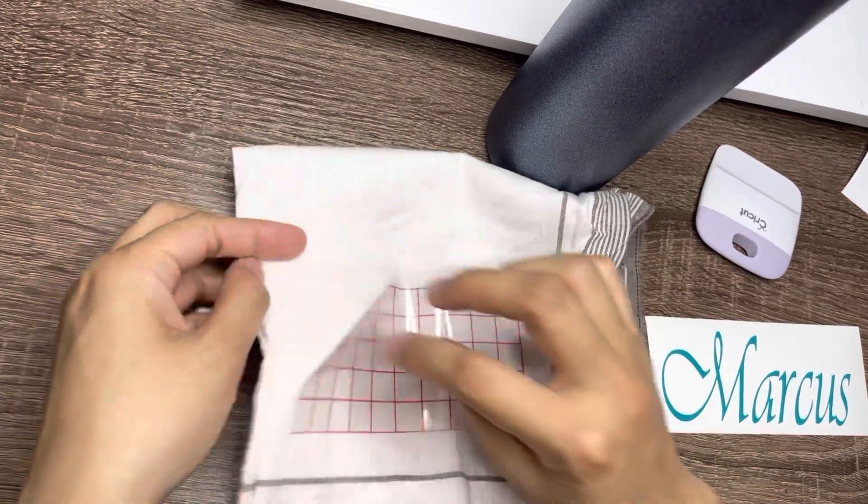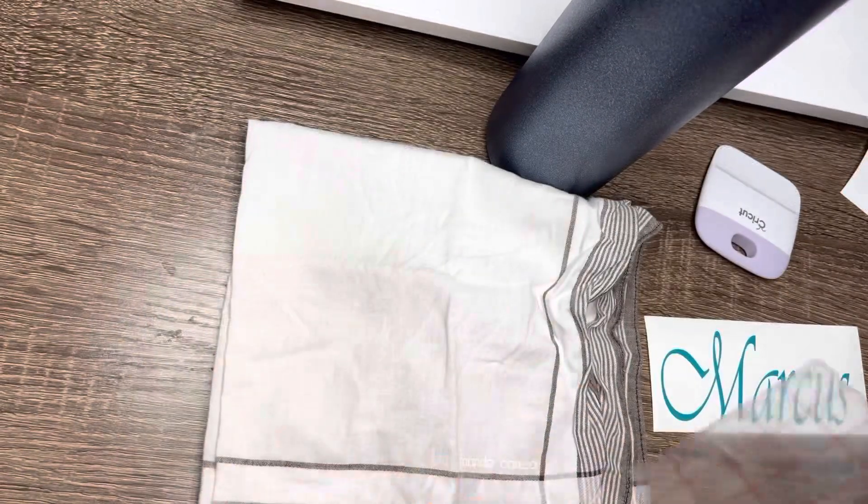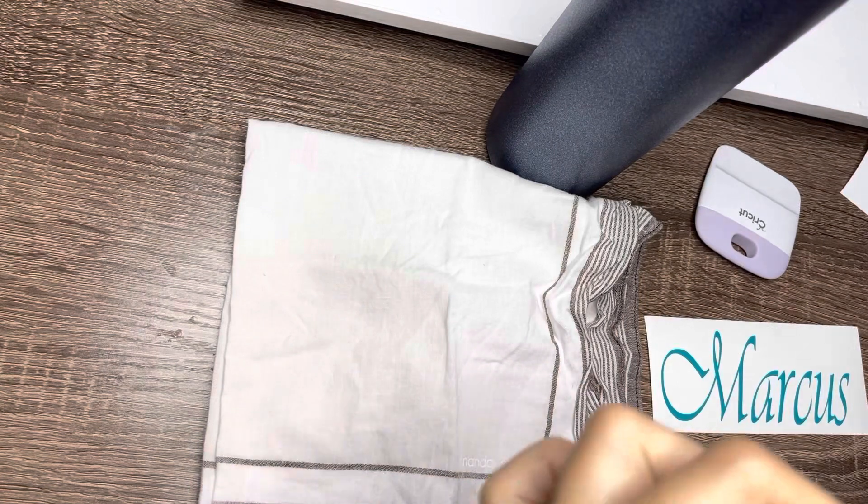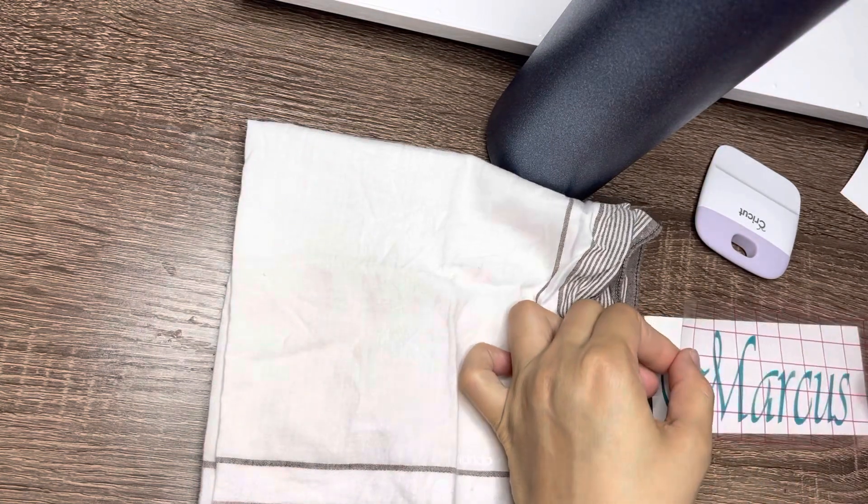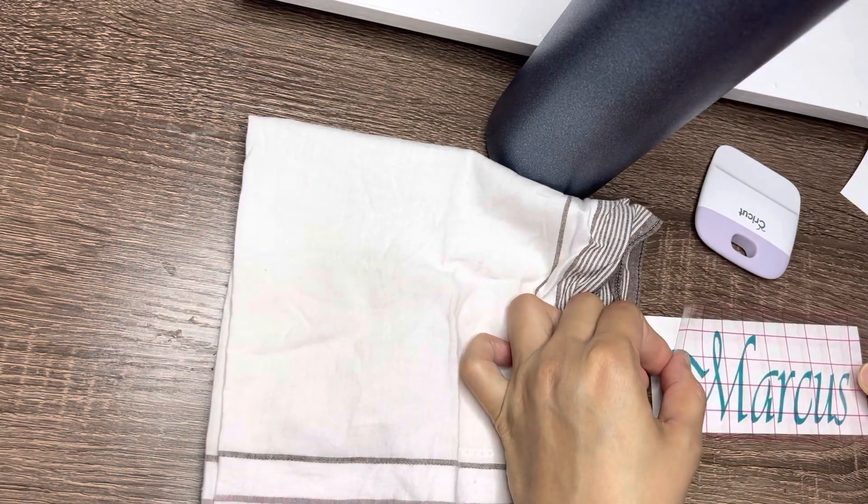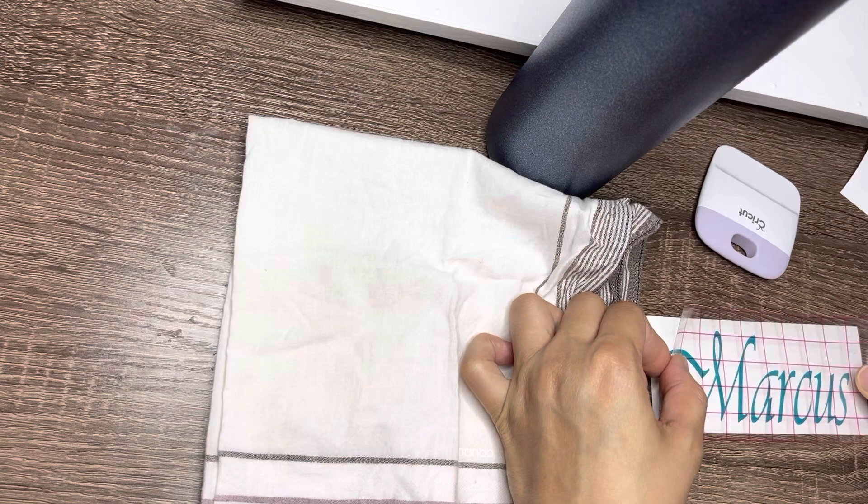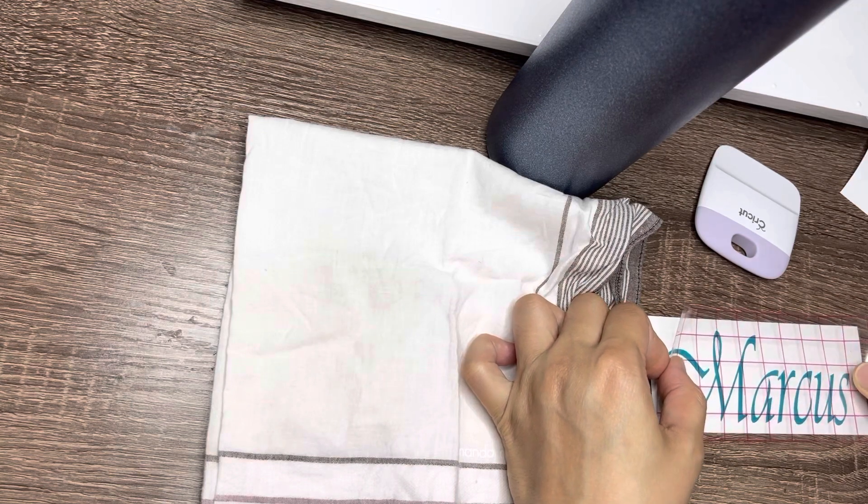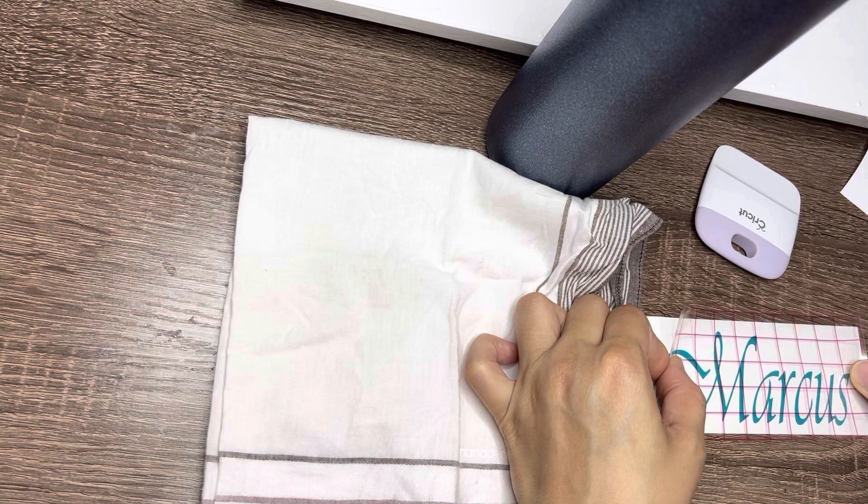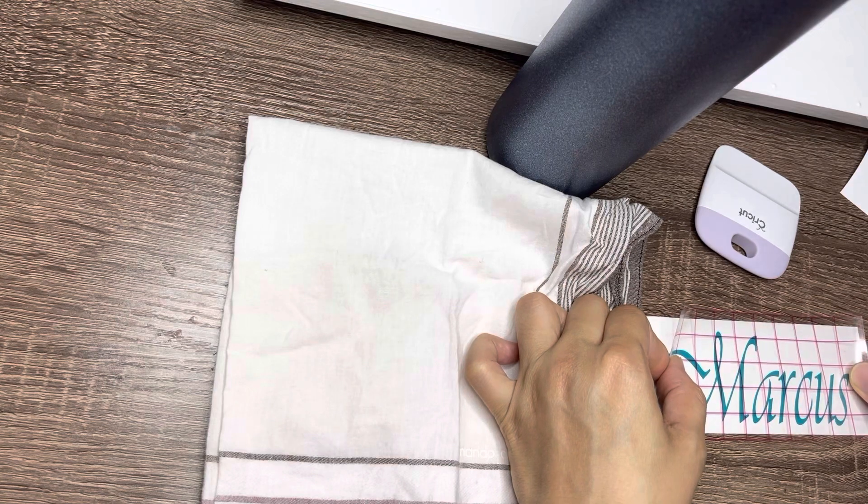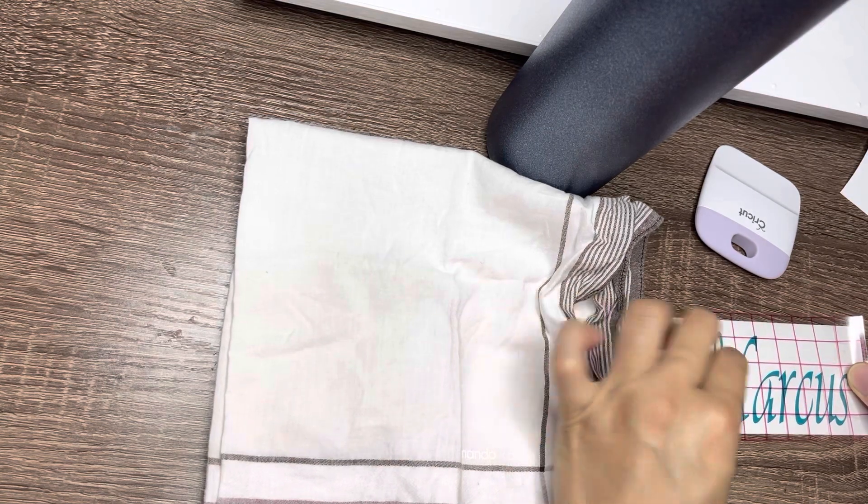Dinikit ko muna sya dun sa handkerchief kasi para hindi sya masyadong madikit. Masyado kasi syang madikit sobra, so para hindi rin ako mahirapan na maglagay dun sa water bottle.